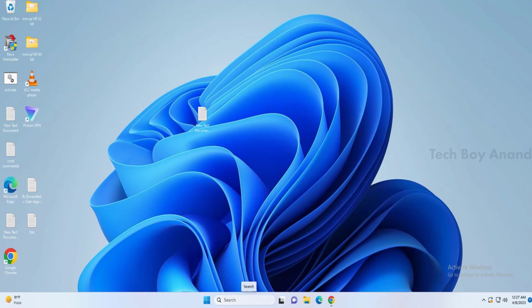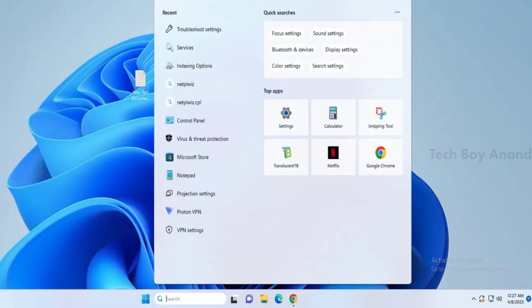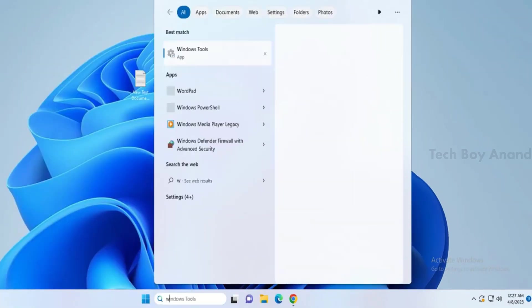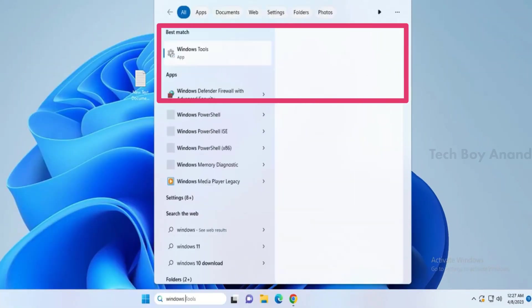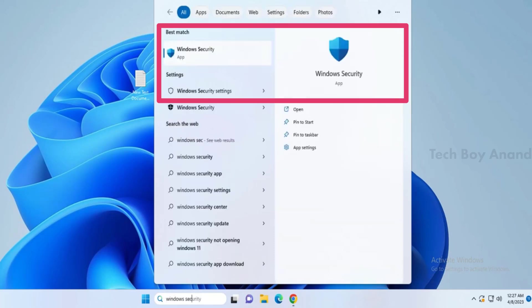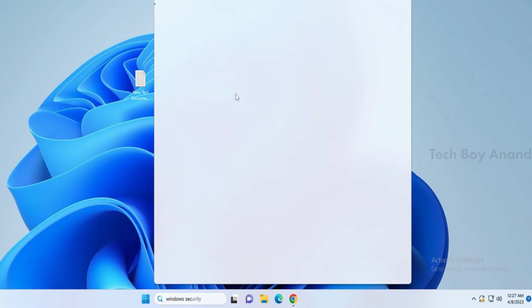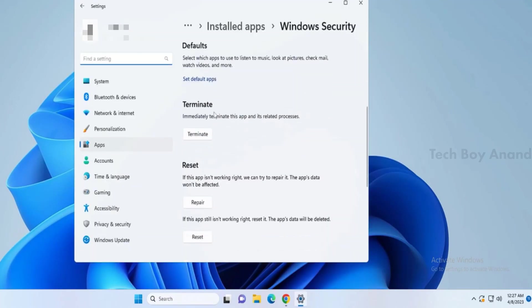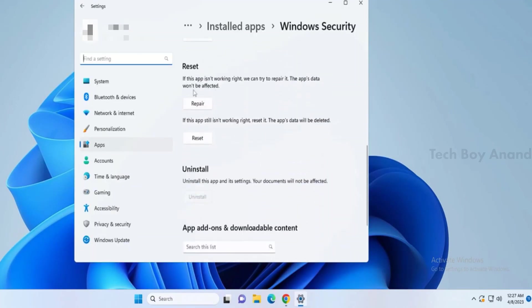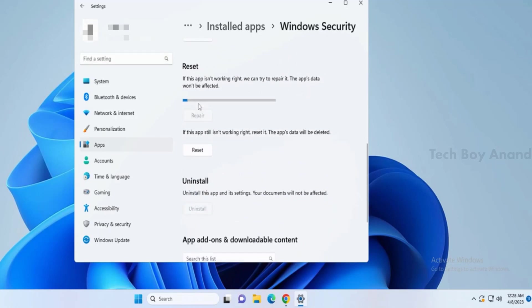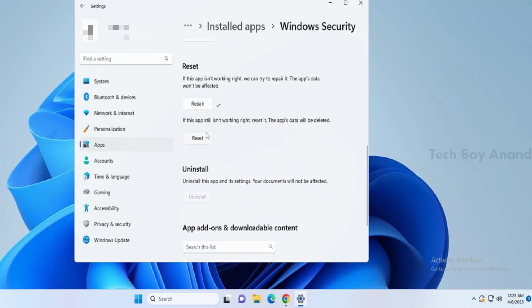The first thing you need to do is click on the Windows 10 or 11 search box and type Windows Security. In the suggestions, you will see Windows Security, right-click on it, and then click on App Settings. Scroll down, and you will find the option to Reset. First, click on Repair, and then click on Reset. Once done, close it.